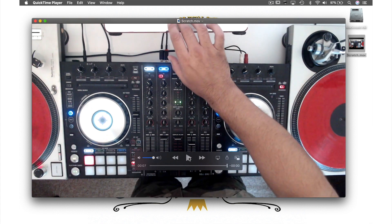And there you have it — that was three ways to record video files in QuickTime. Check out the next video where I will show you two ways you can record audio in QuickTime.